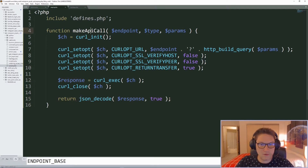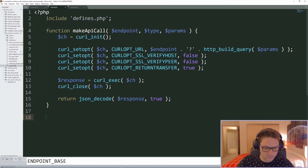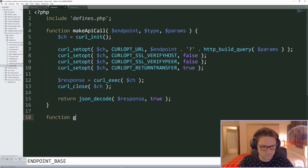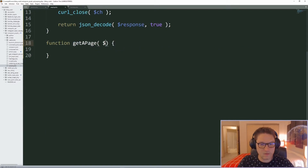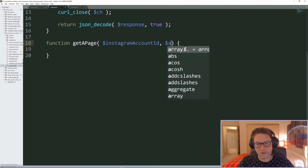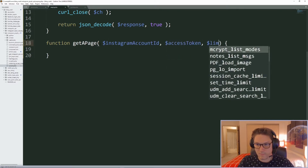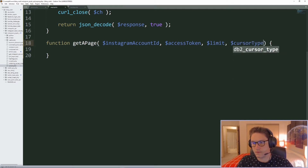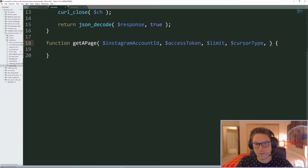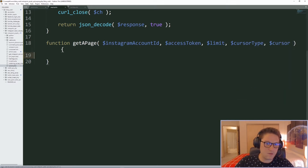Now that we have the ability to make an API call to the endpoint of our choosing, we're going to create a function called get_a_page. This will return us a page of results with the limit we have specified. The parameters are: Instagram account ID, access token, the limit of results per page, the cursor type — which is either before or after, meaning previous or next page — and the cursor itself, which is a key that lets us get those results back.